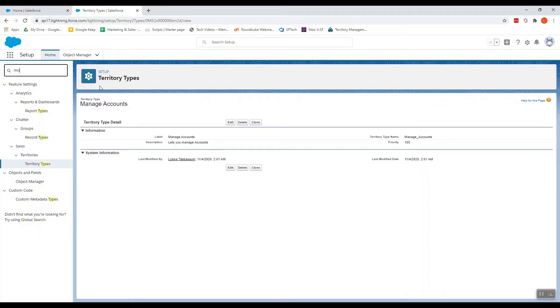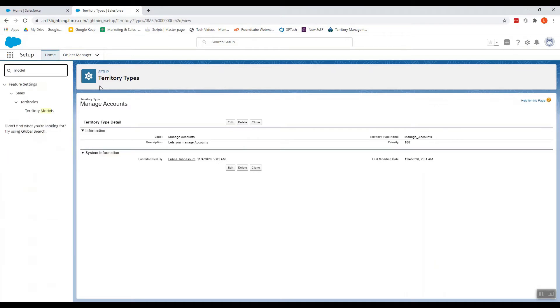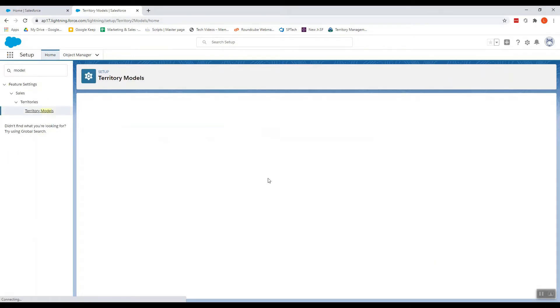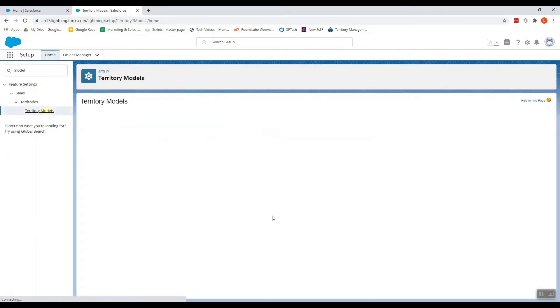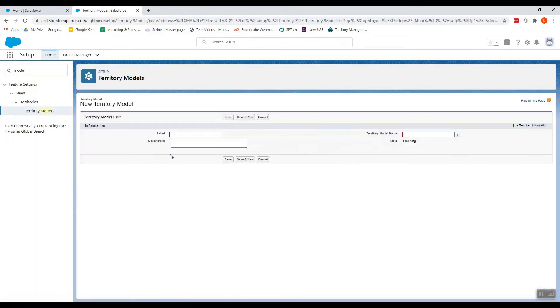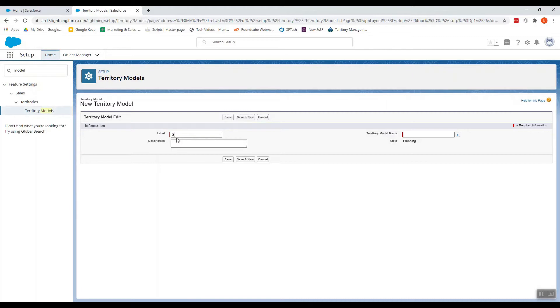Now let's go to Territory Model. I'm just creating the obvious ones for you to guess like North, South, East, West.